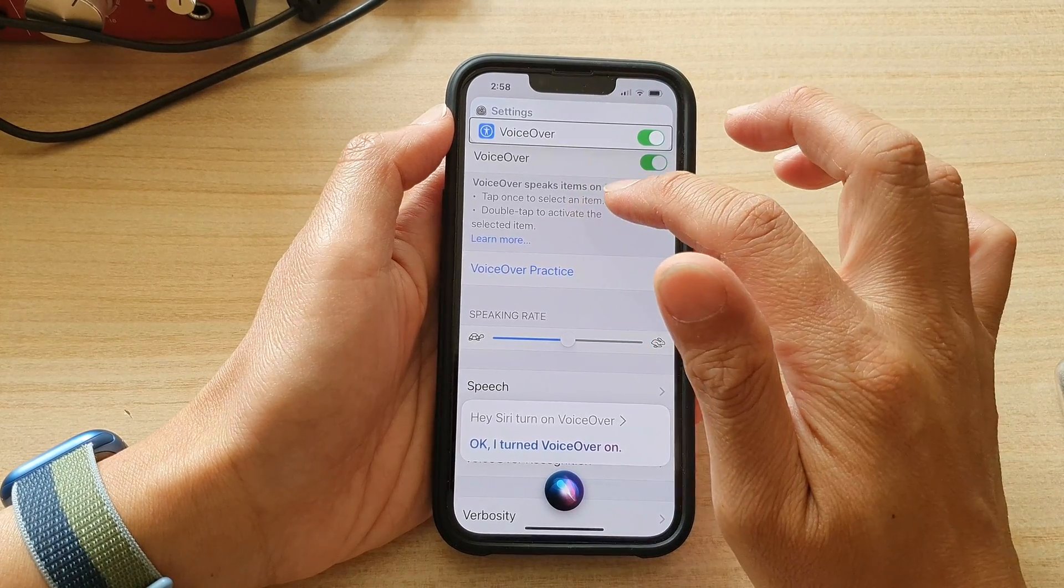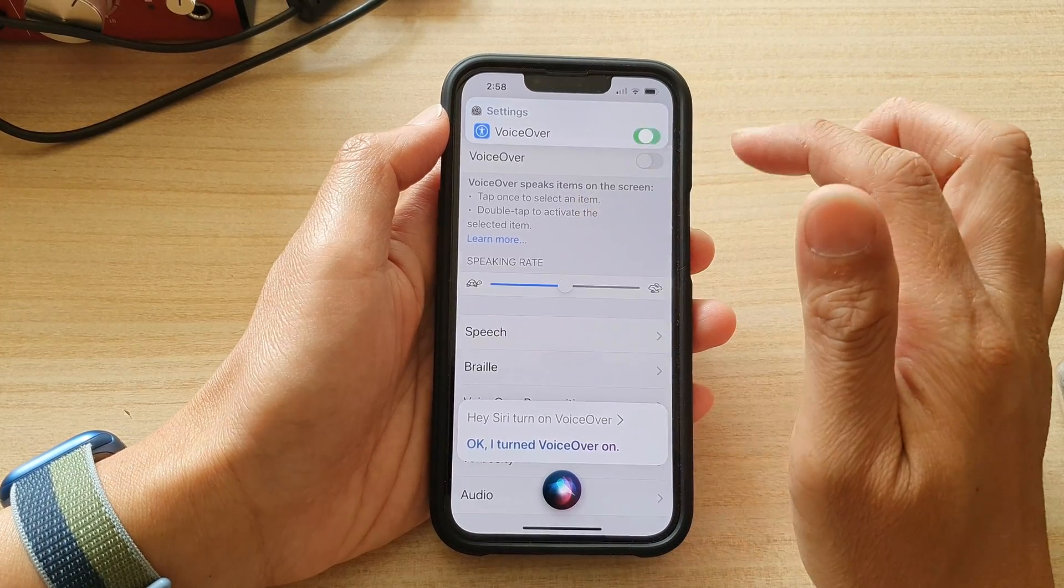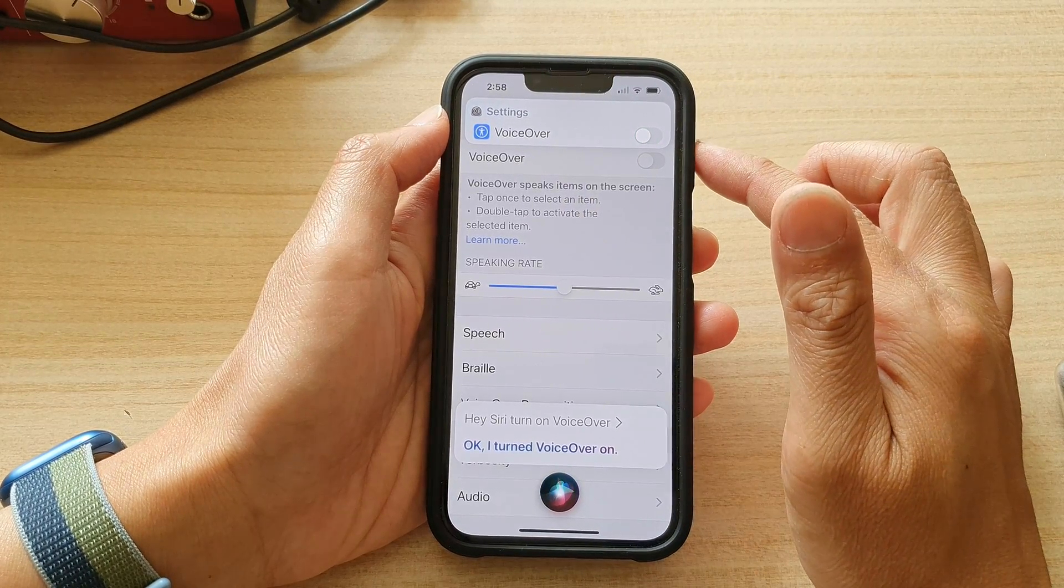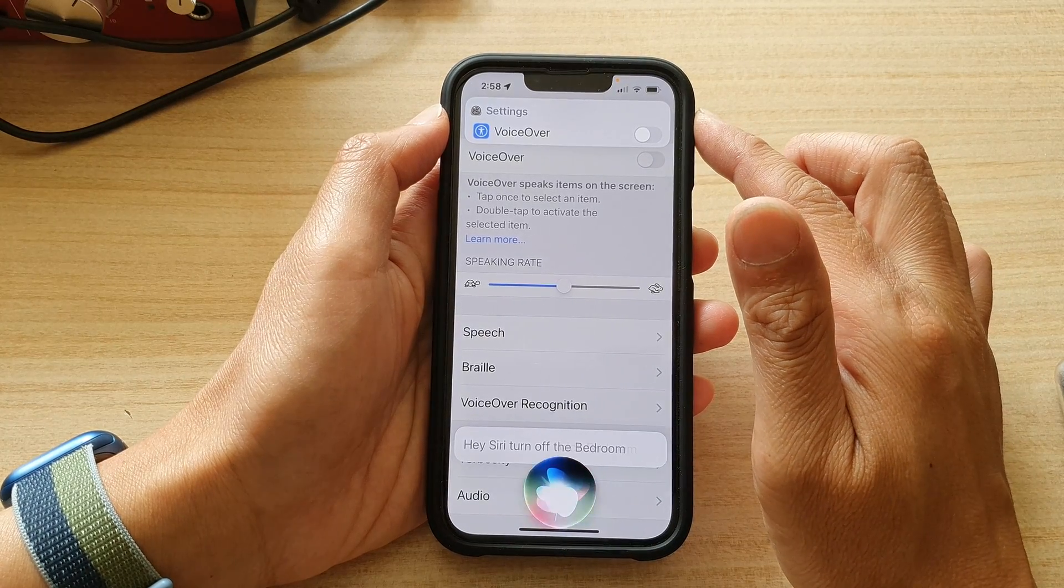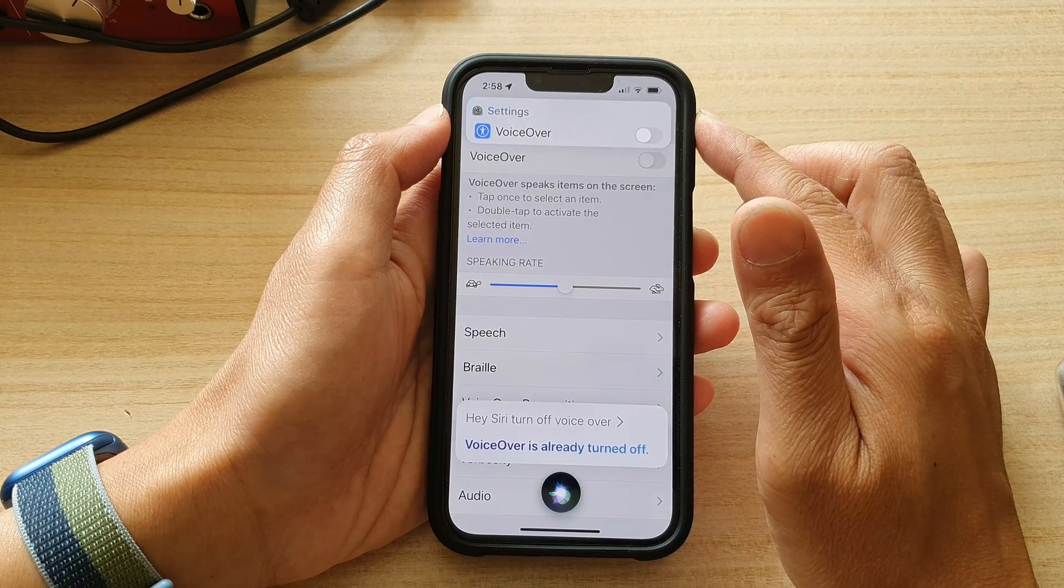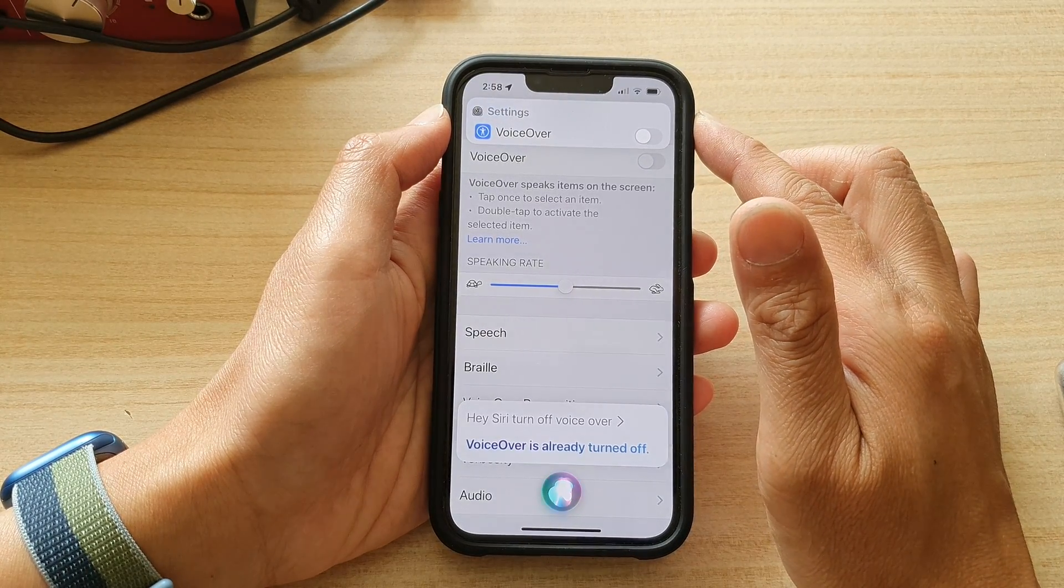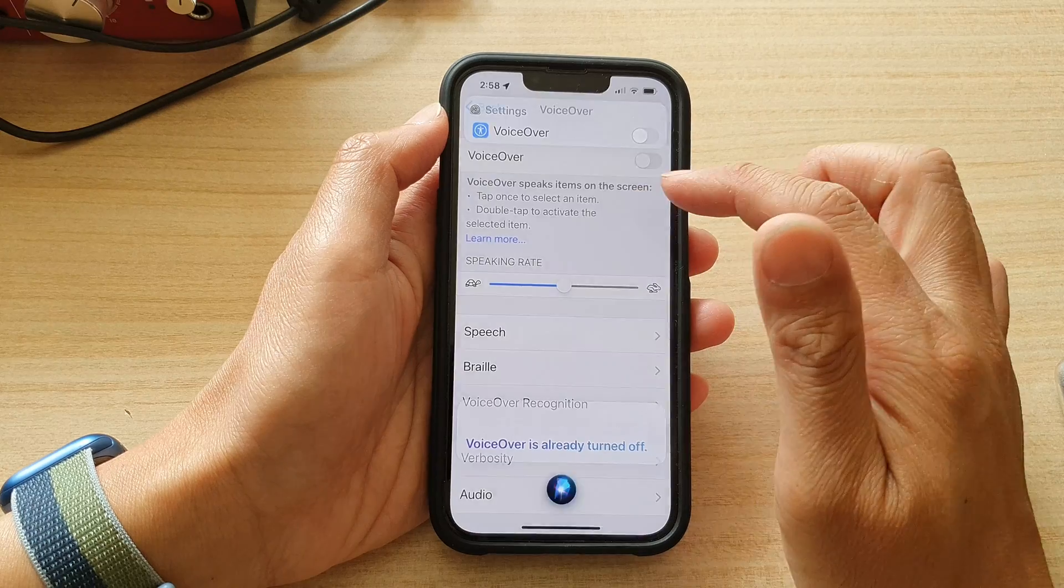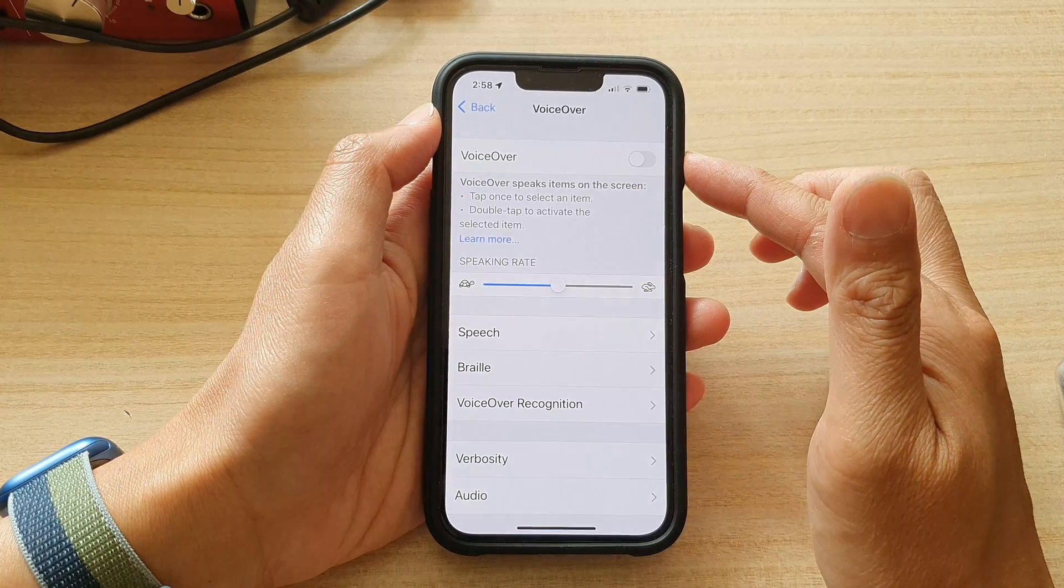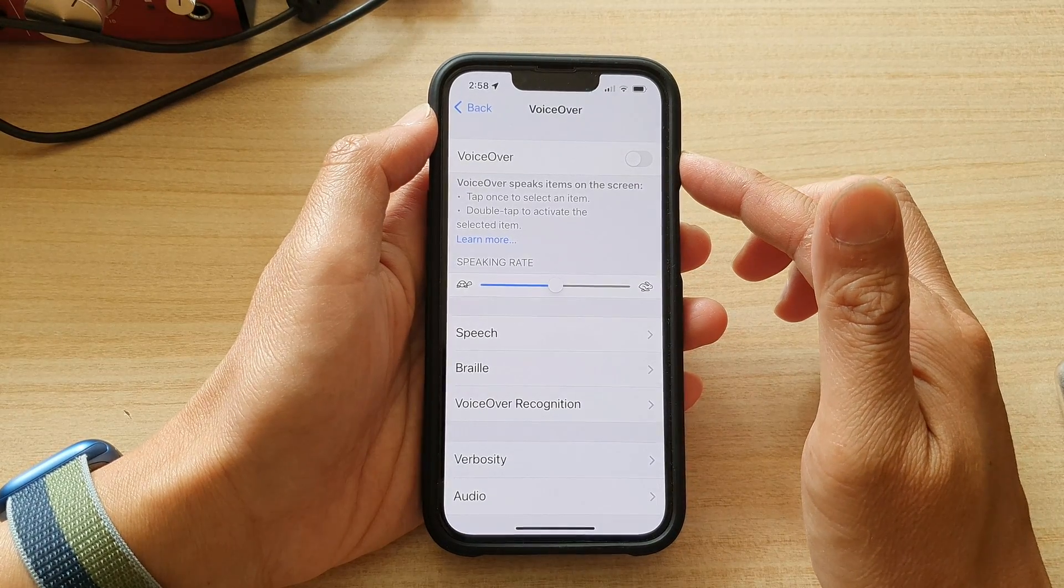Voiceover. Hey Siri, voiceover off. Turn off voiceover. VoiceOver is already turned off. So that's how you can use Siri to turn it on or off as well.